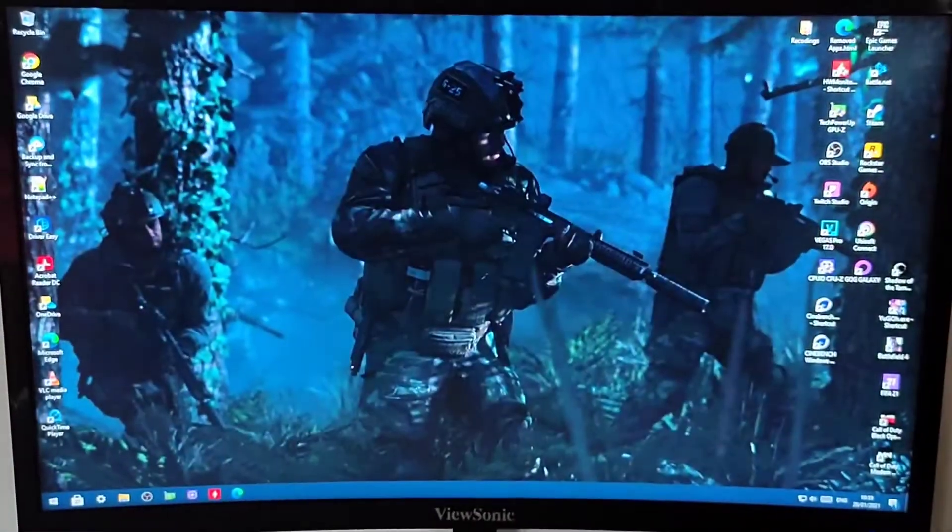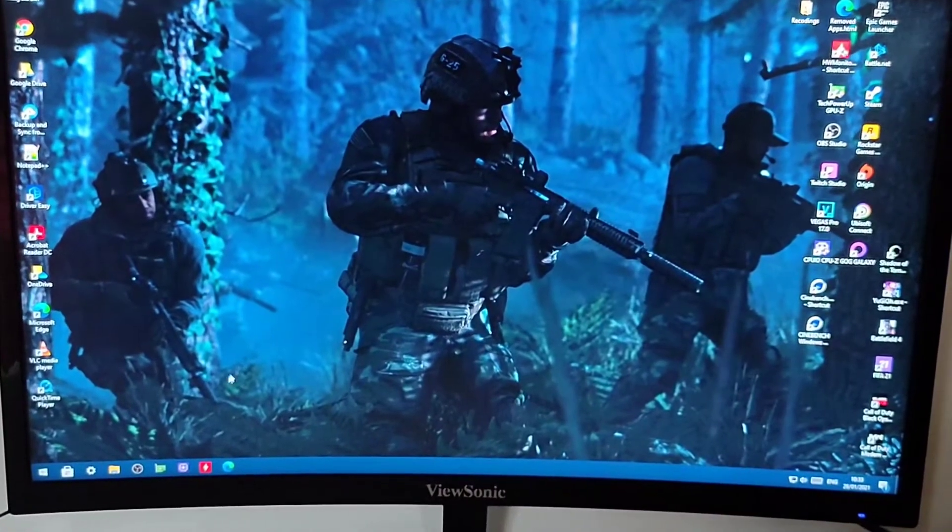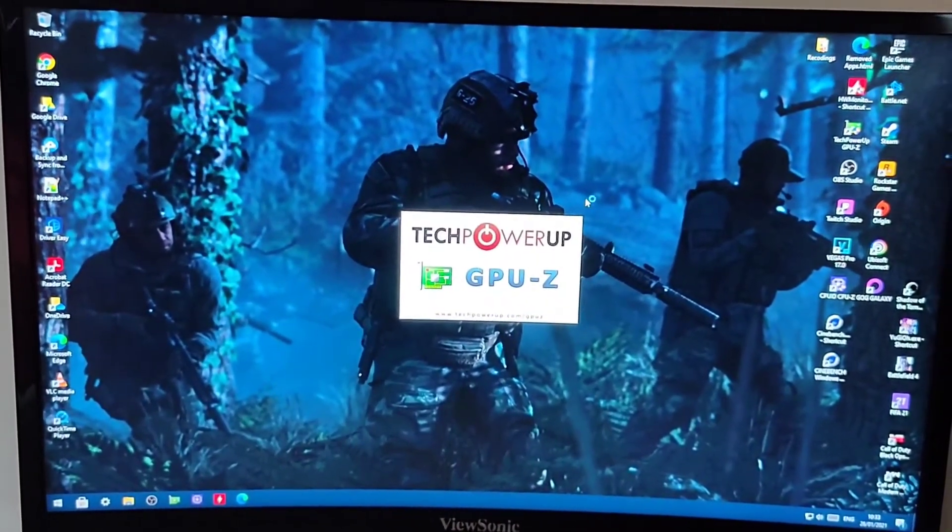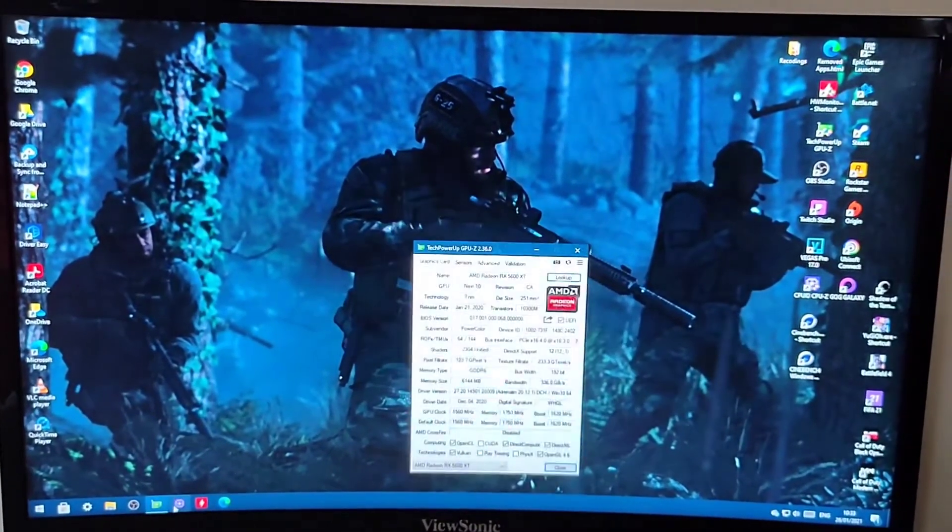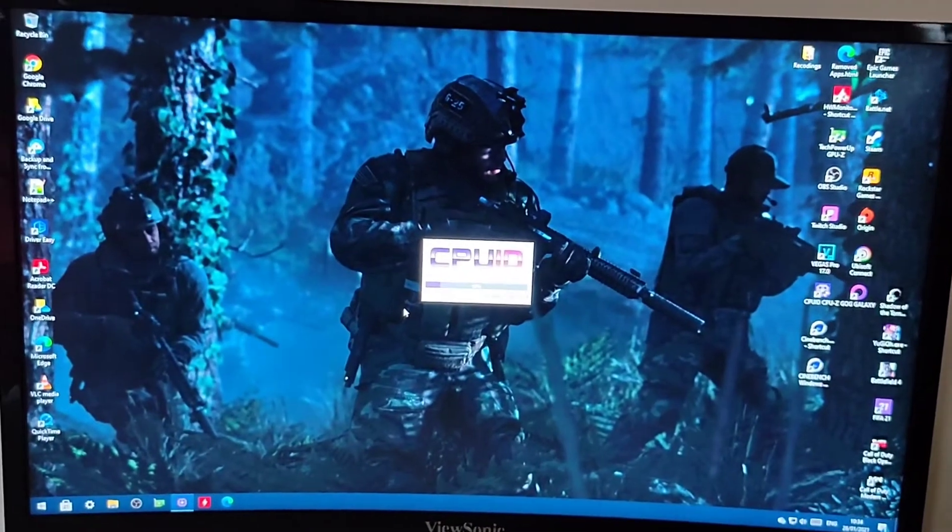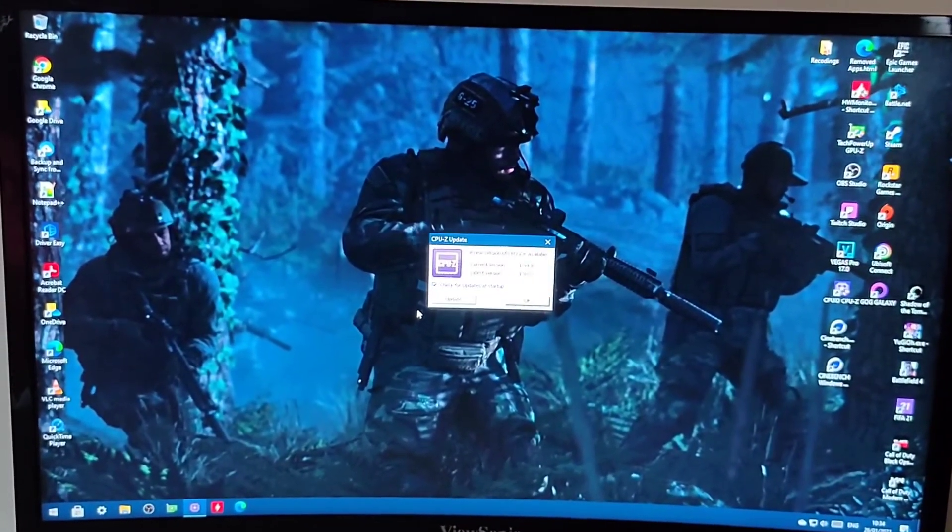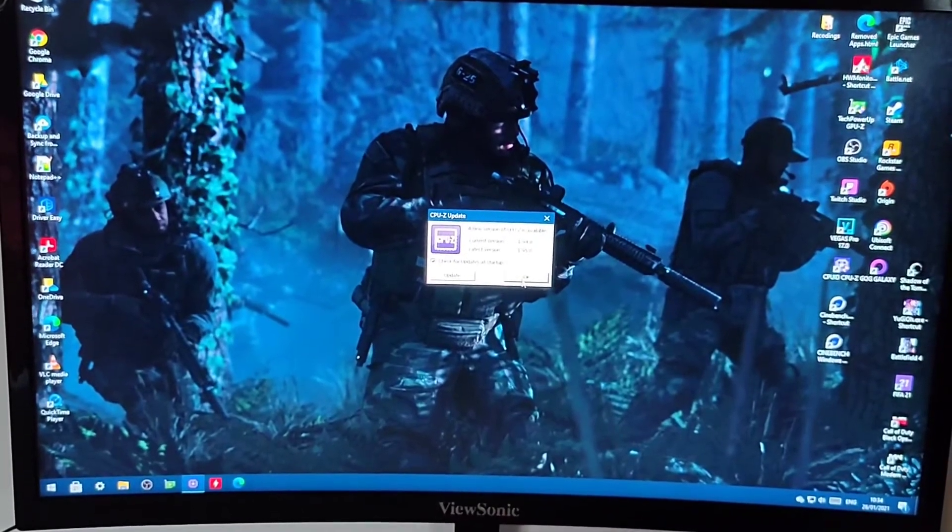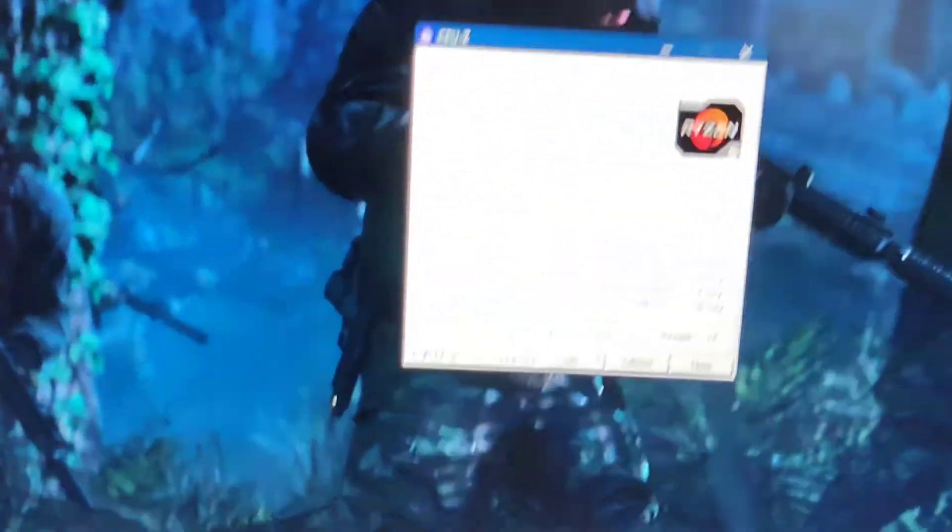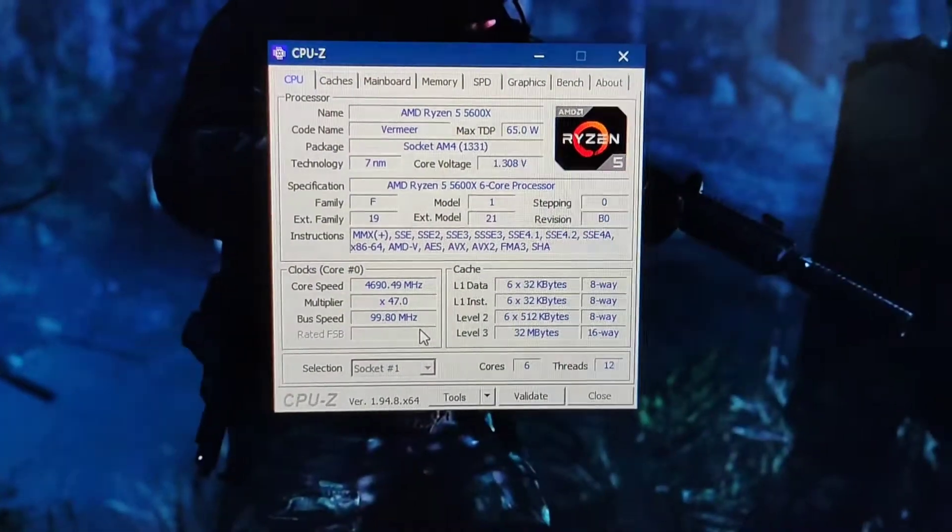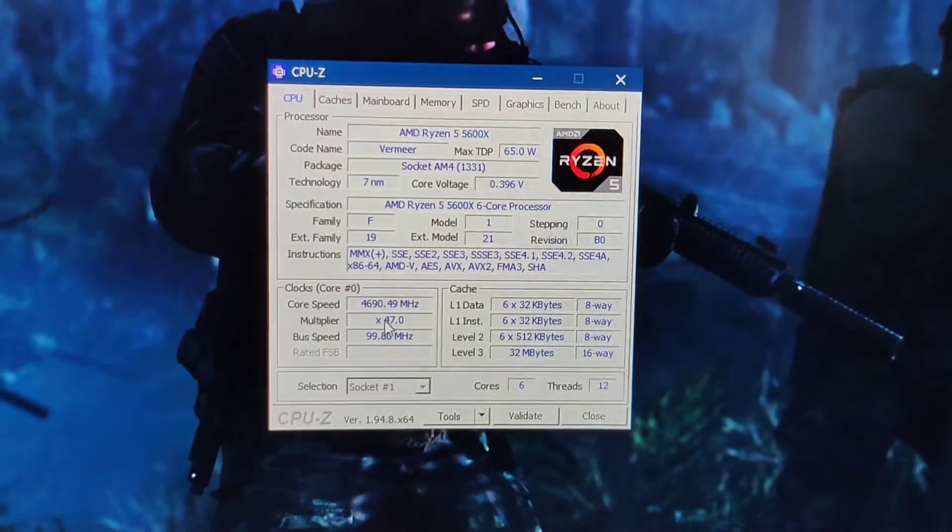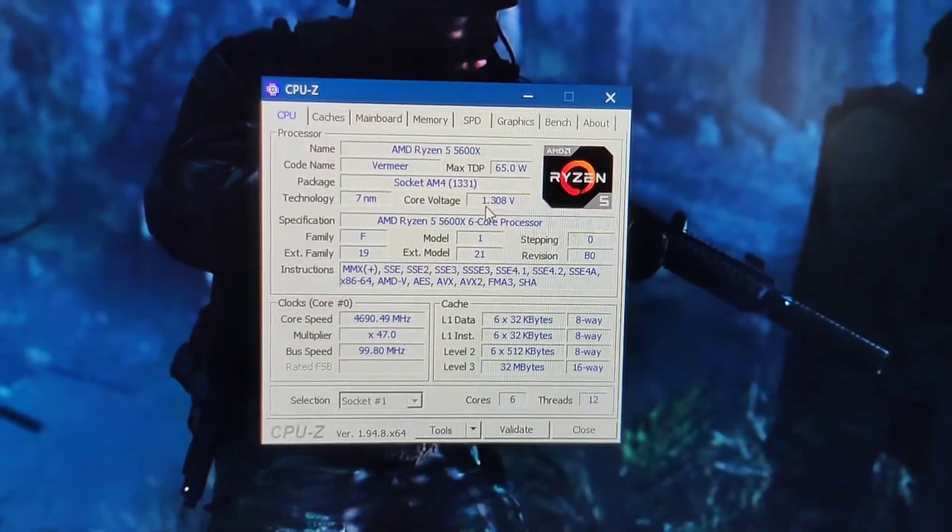Okay, we're into Windows and I'm gonna load up CPU-Z. Okay, I'm just gonna zoom in. As you can see: 4.7 GHz, and the voltage is